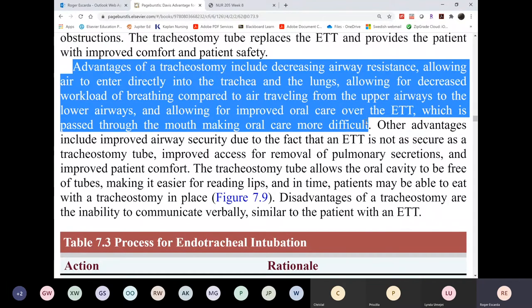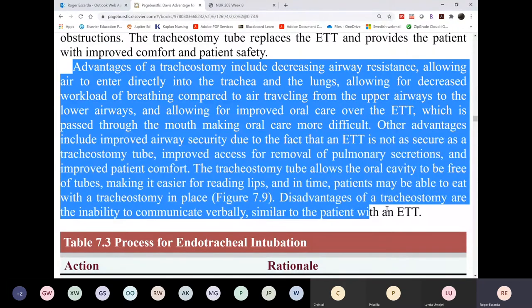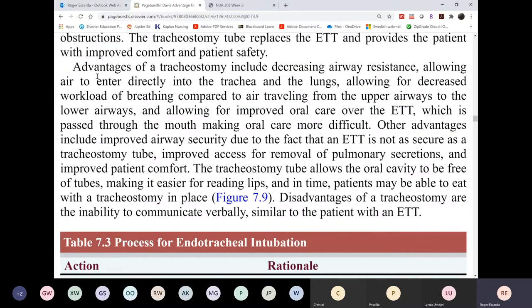Tracheostomy advantages include: the patient no longer needs to be sedated, can be propped up, sit in a chair, eat, and communicate non-verbally. The disadvantage is that the patient cannot verbally communicate because the airway is diverted out to the neck — but hand gestures and communication boards can be used. There are many more advantages than disadvantages, and notably, a patient with an endotracheal tube also can't speak.